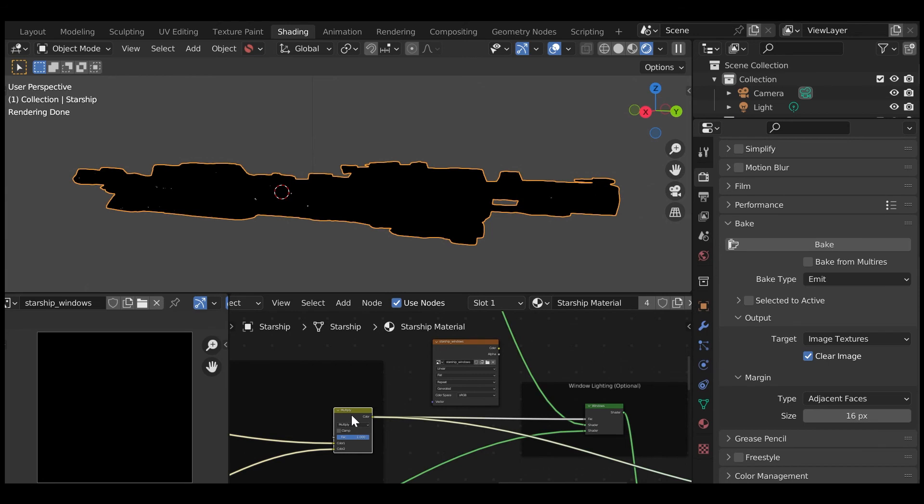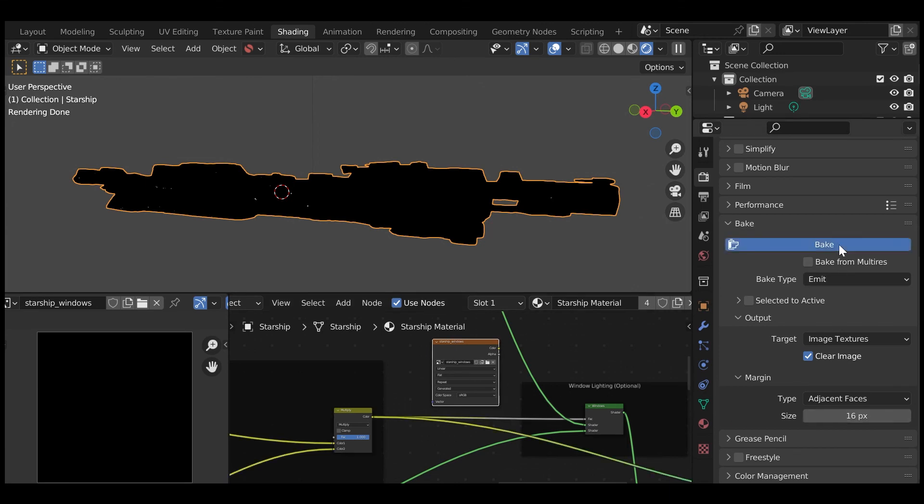But this time, select the Multiply node that feeds the window node's FAC input. When the baking setting is set to emit, this will supply you with an image map you can use for controlling an emission material outside of Blender.